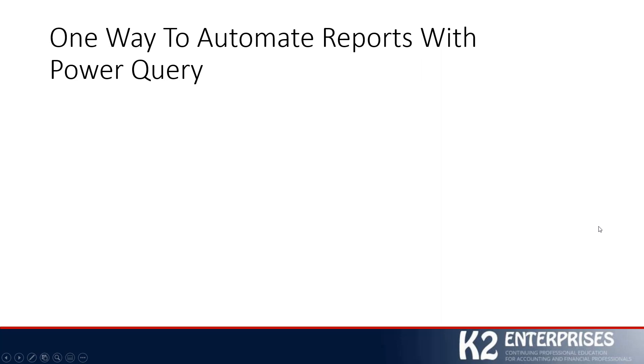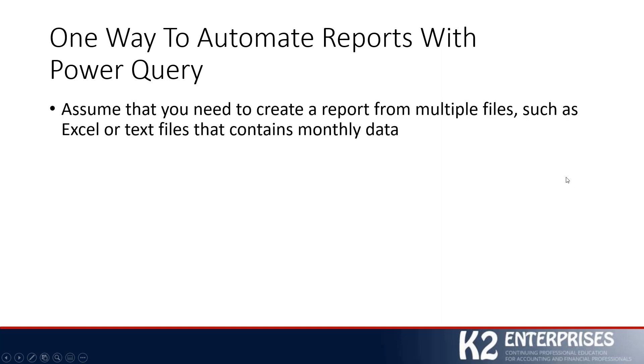We are going to show you momentarily one particular way, out of many, that you could utilize Power Query to automate reports. And let's kind of set the stage for the demo here. Let's assume, for example, that you need to create a report that contains data from multiple files. These could be Excel files. These could be text files.